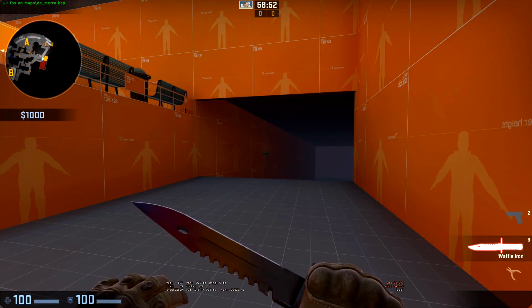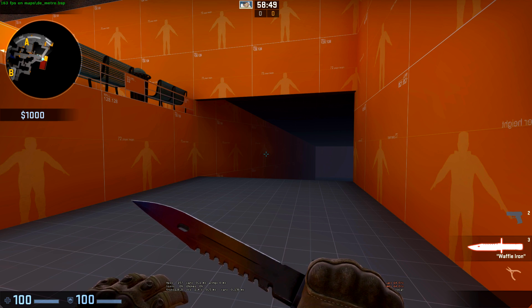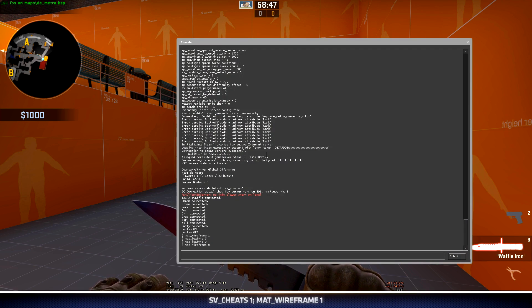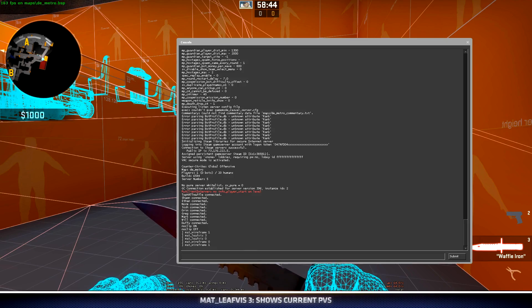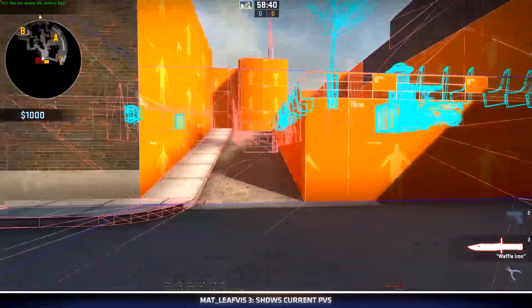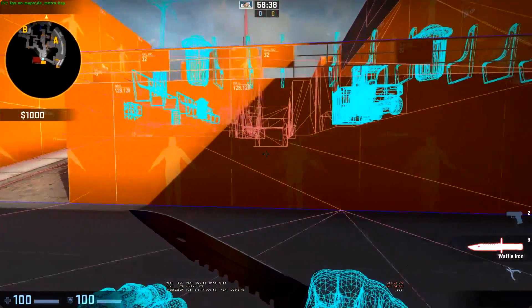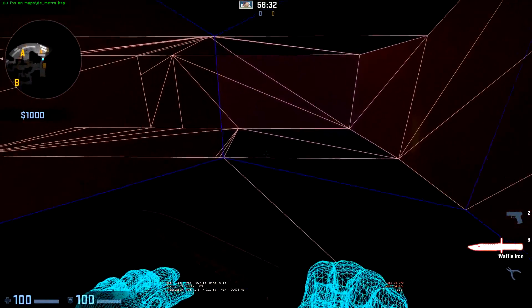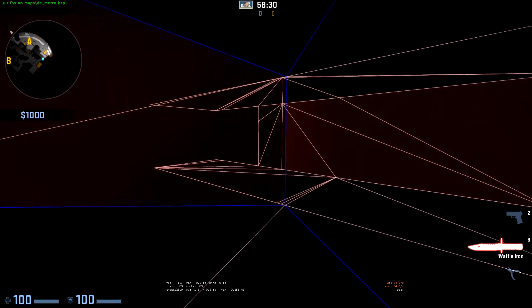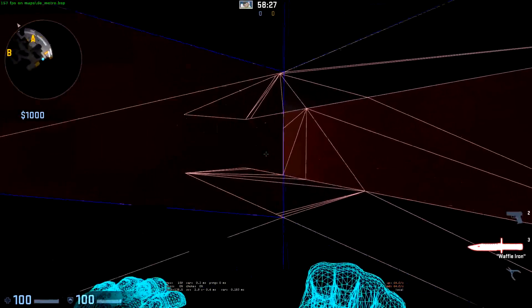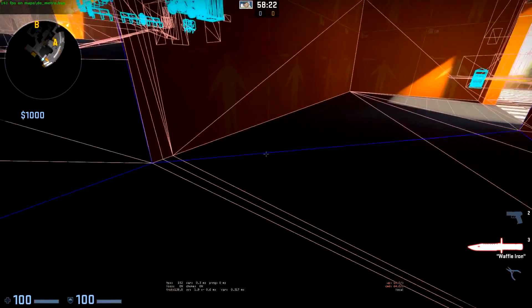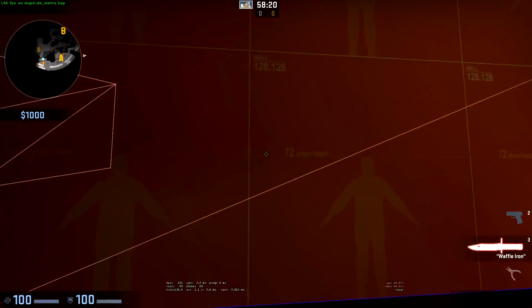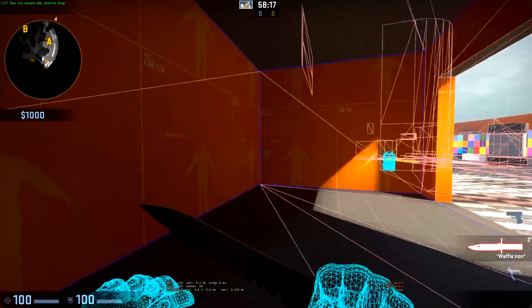Here we are in game. The two commands that we want to have on when we're working with hint and skip in game is mat wireframe one and mat leaf vis one. As of right now the built-in optimization isn't terrible. Due to the hint brush that I've created here we can't see any of the metro. As soon as I cross this line it starts to be rendered because I can then see it. Also as soon as I cross this line here all of that will be hidden because it's no longer in my PVS.